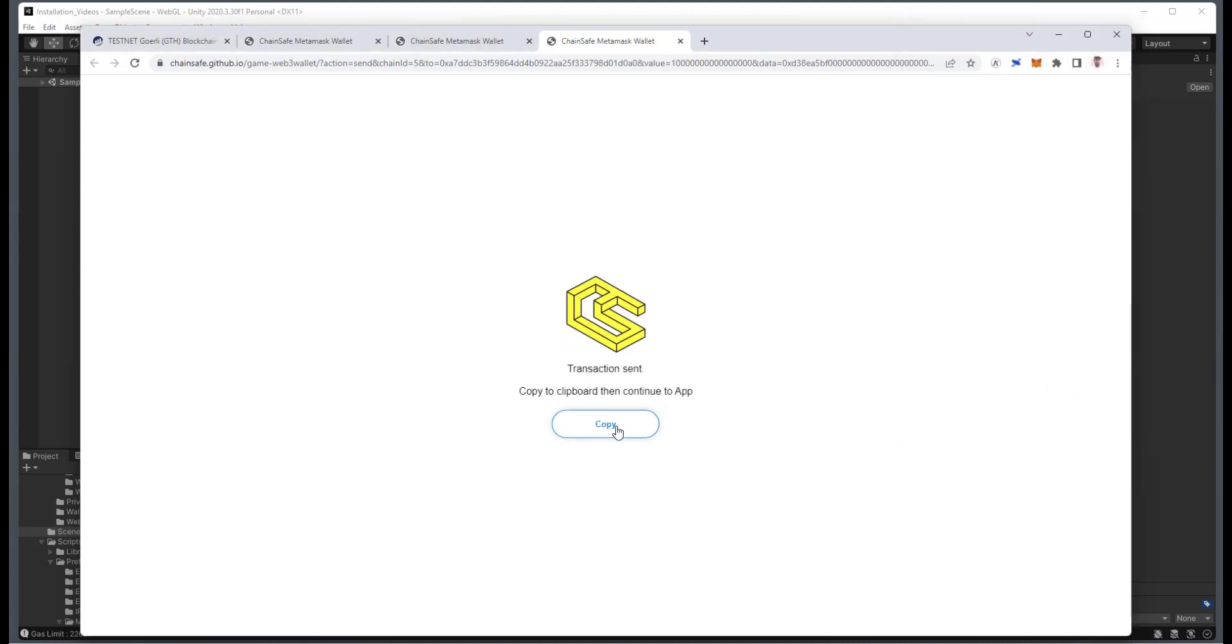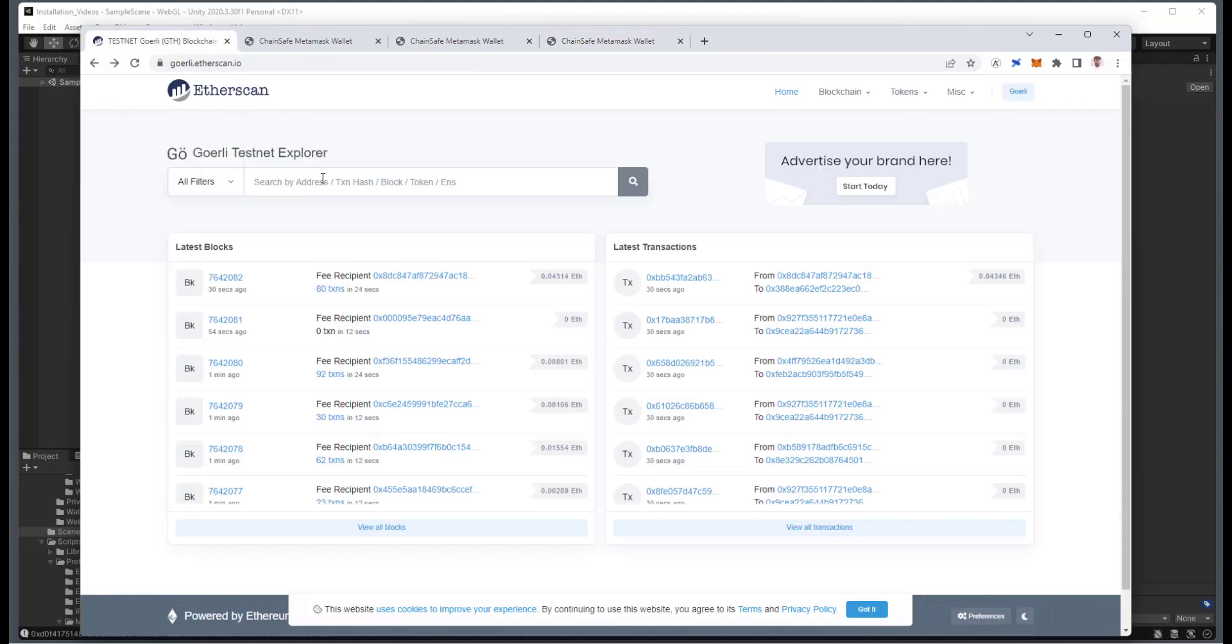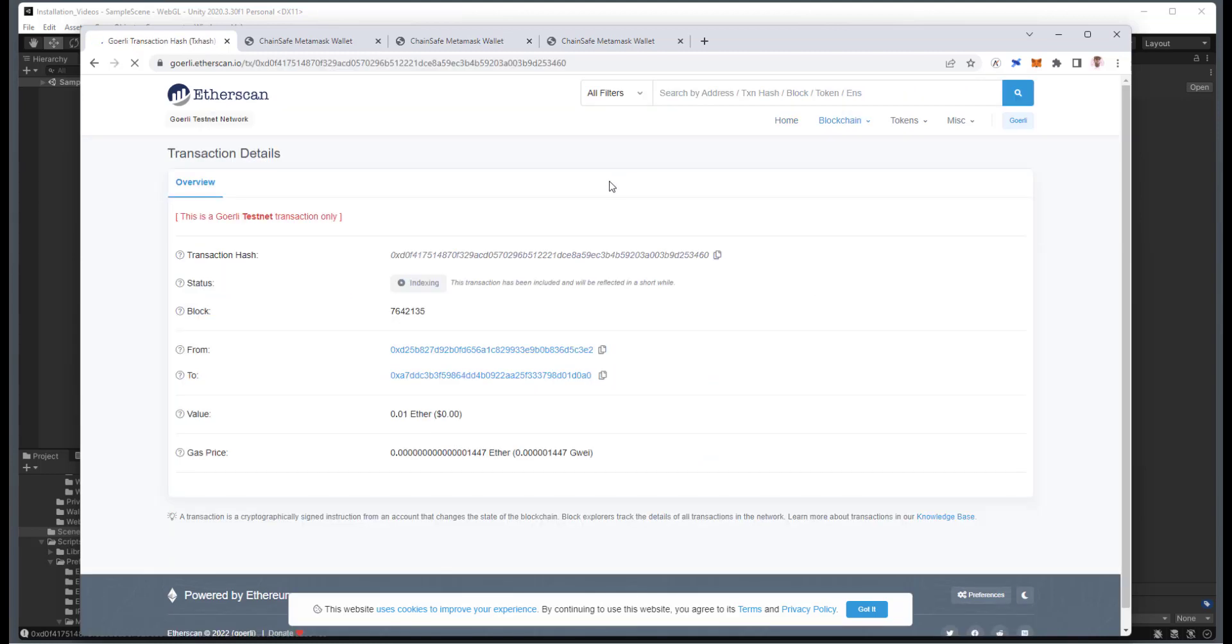And then I will copy the transaction hash, and then I'll go to the Gorli Testnet Explorer. I'll paste in the transaction hash, and then do a search for it. And I just got confirmation from that, so we should see this pop up with a success very shortly.